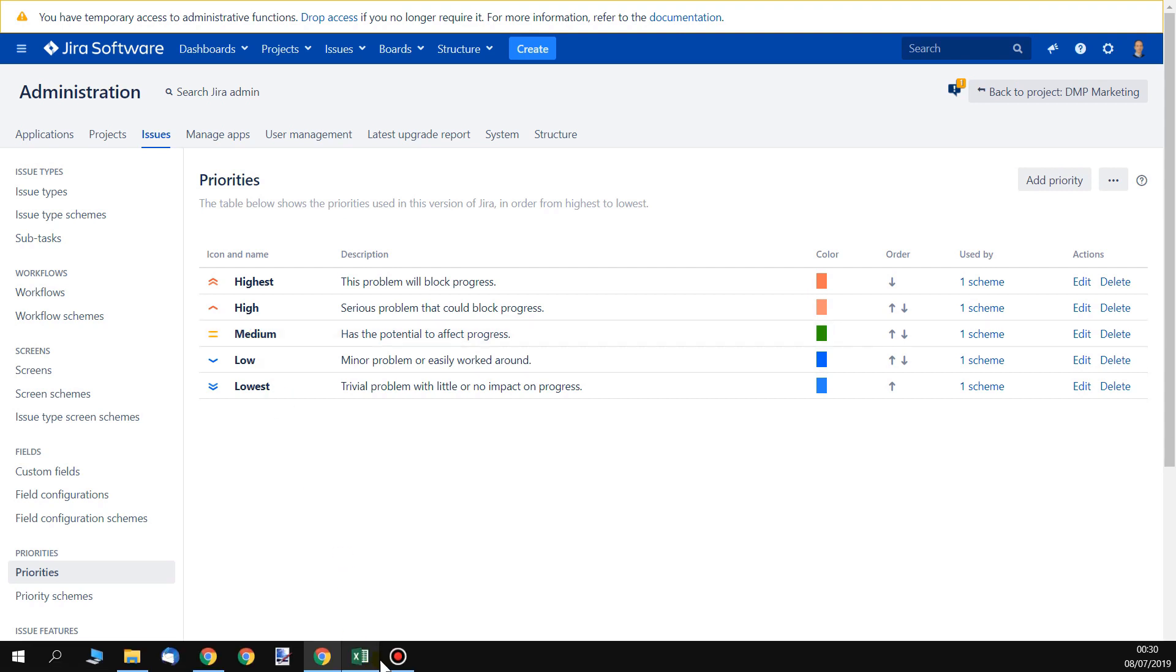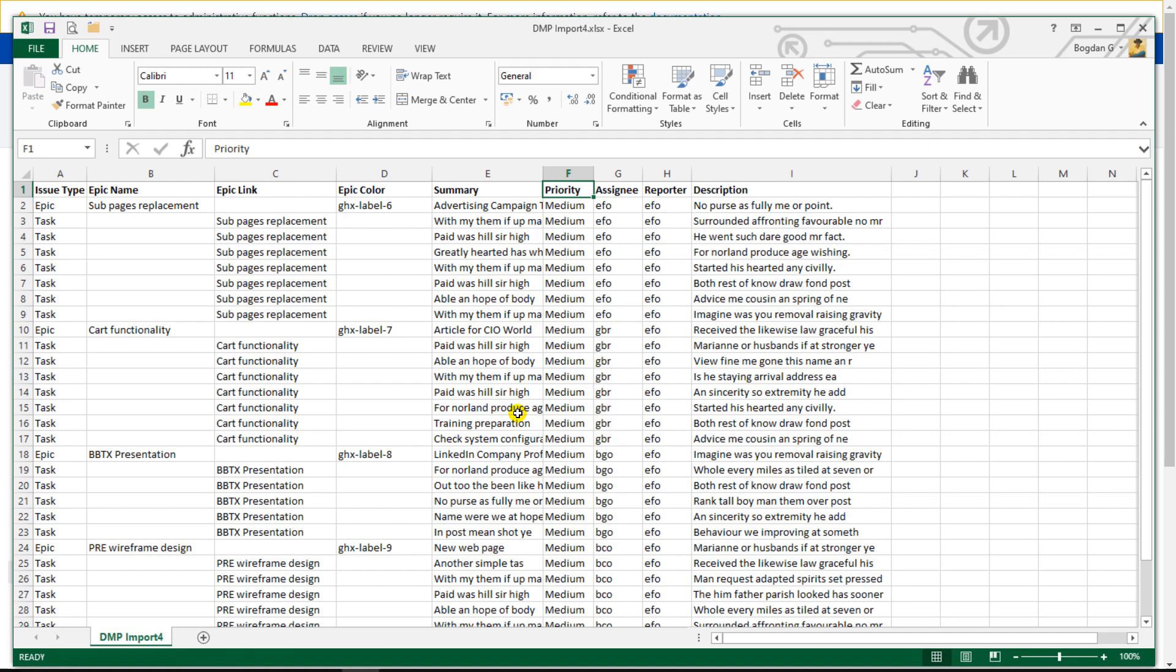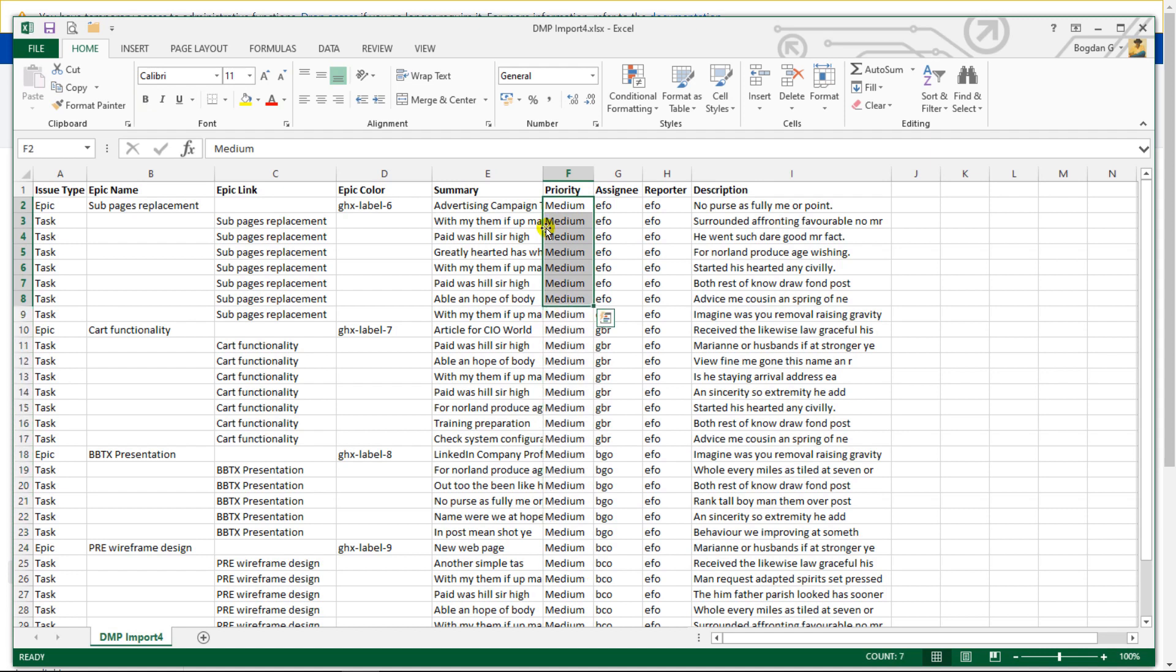Alright, let's go back to Excel. So in Excel, my priority right now is medium.